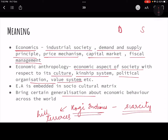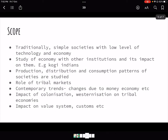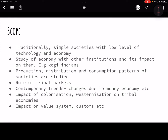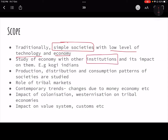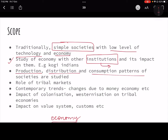Now regarding the scope of economic anthropology: first, we are studying simple societies with low levels of technology and simple economies. Second, the study of economy with other institutions — because their economy is embedded in their socio-cultural matrix, so we need to study it alongside family, kinship, and political organization. Third, everything in economy revolves around production, distribution, and consumption, so we study these patterns in simple societies.